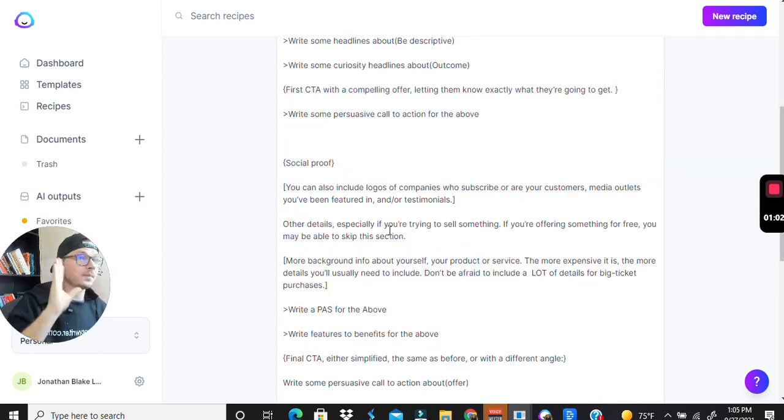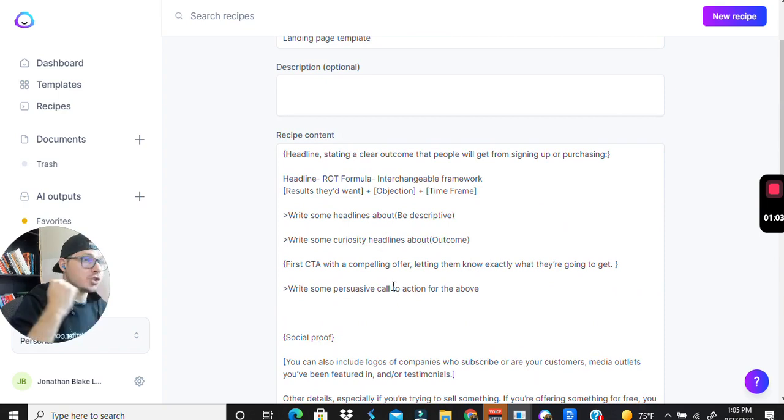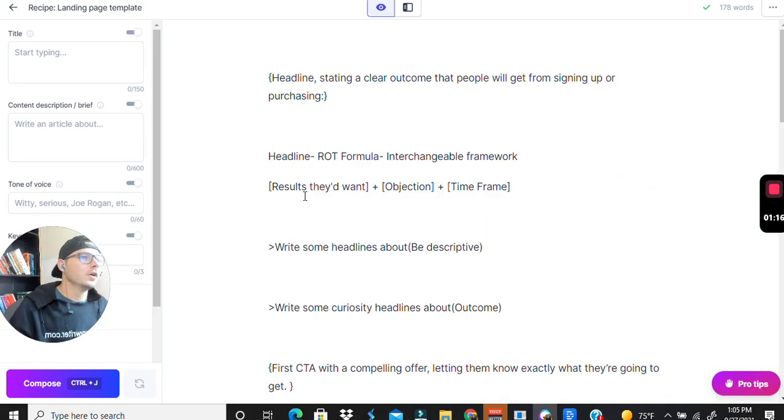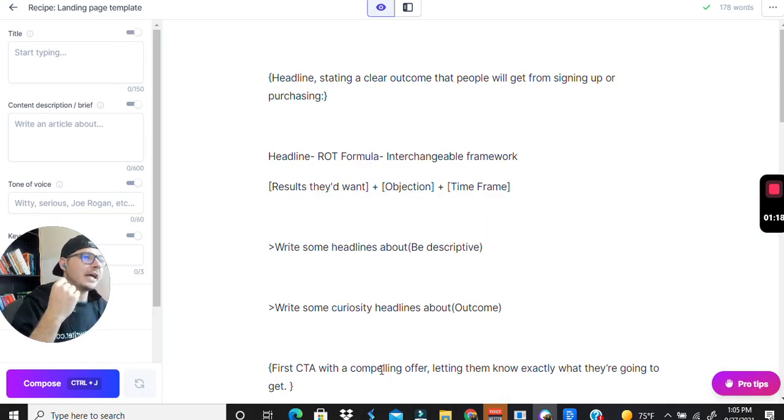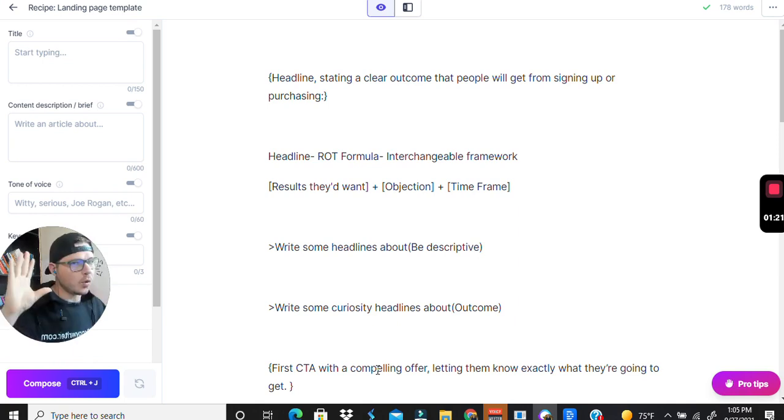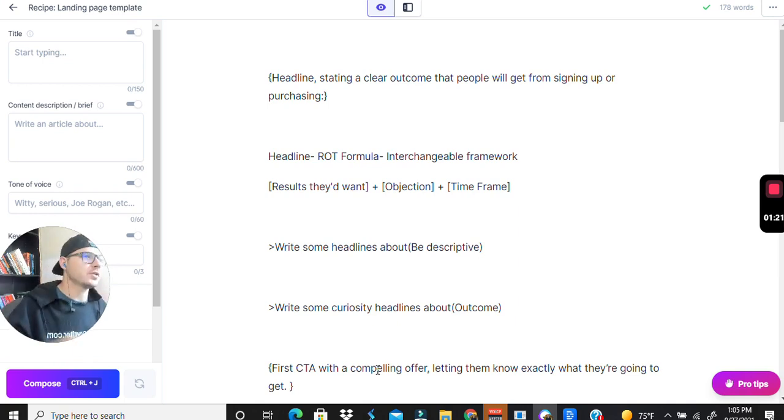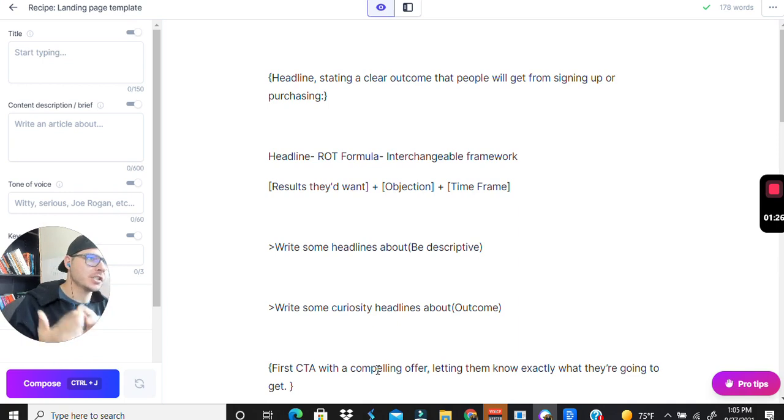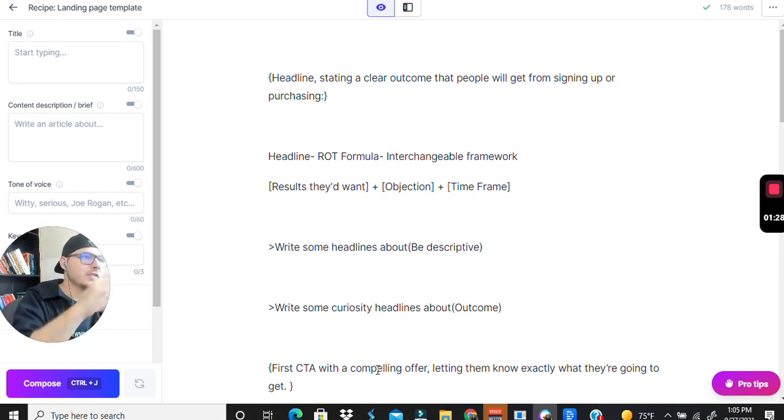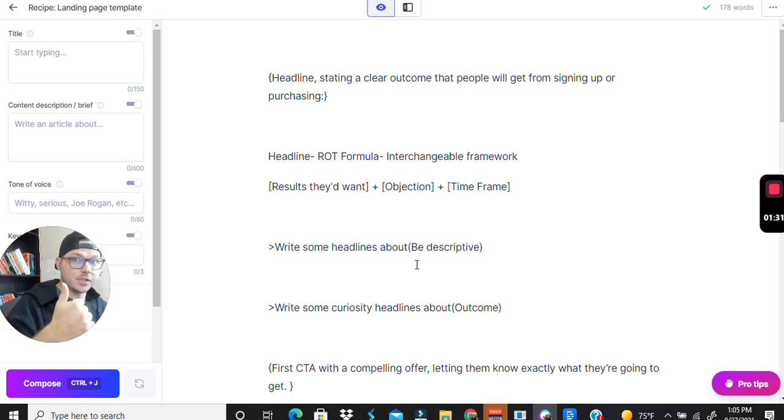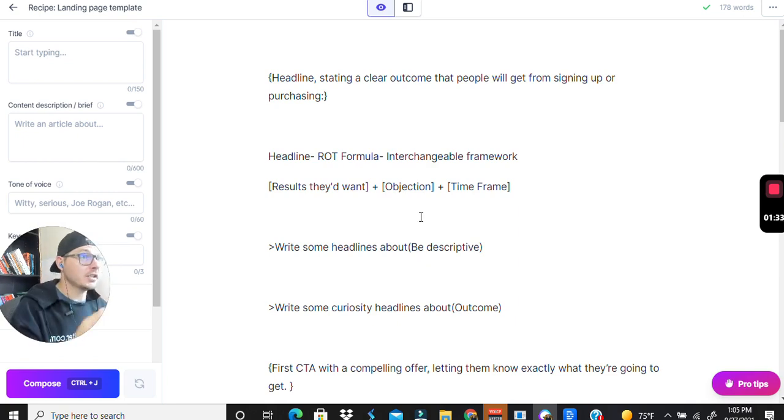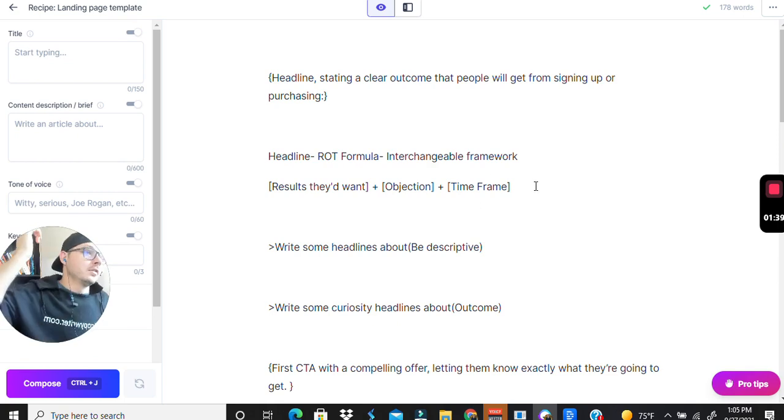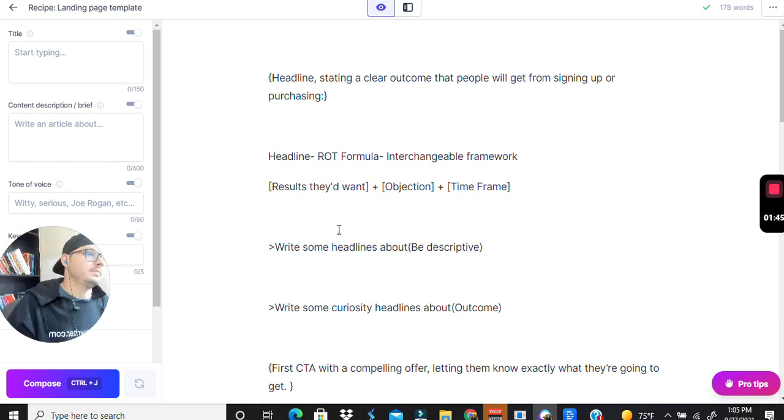So let's jump into this Jarvis AI script for landing pages. Once again, I like to go back to the ROT framework for headlines. I want to give them the result that they want and then knock down their objections inside a time frame. These can be interchangeable as well, so you could give them, you start off right with the objection.